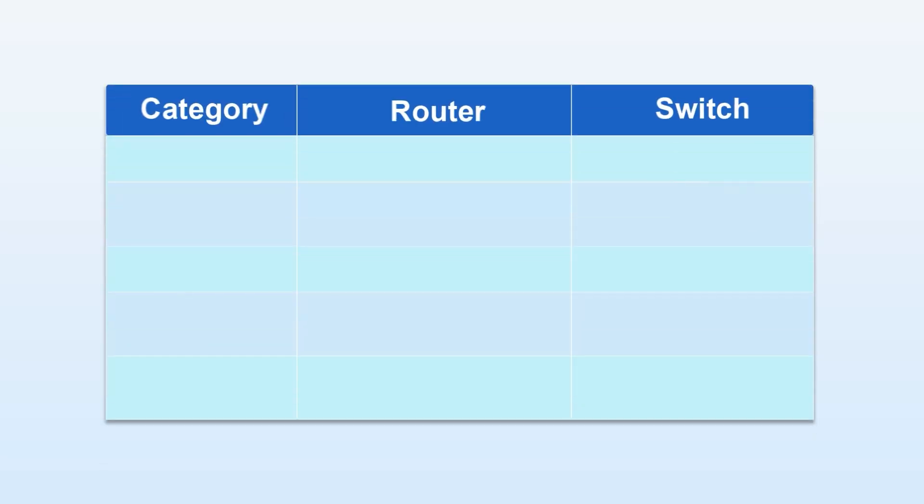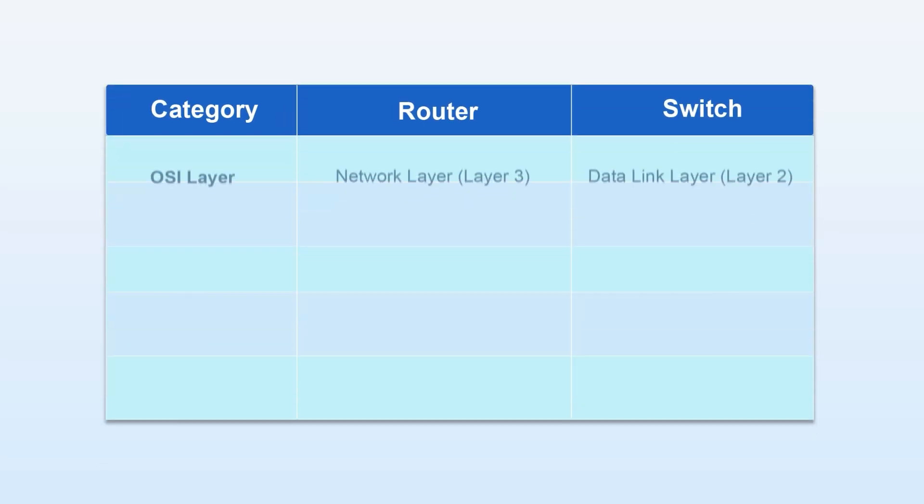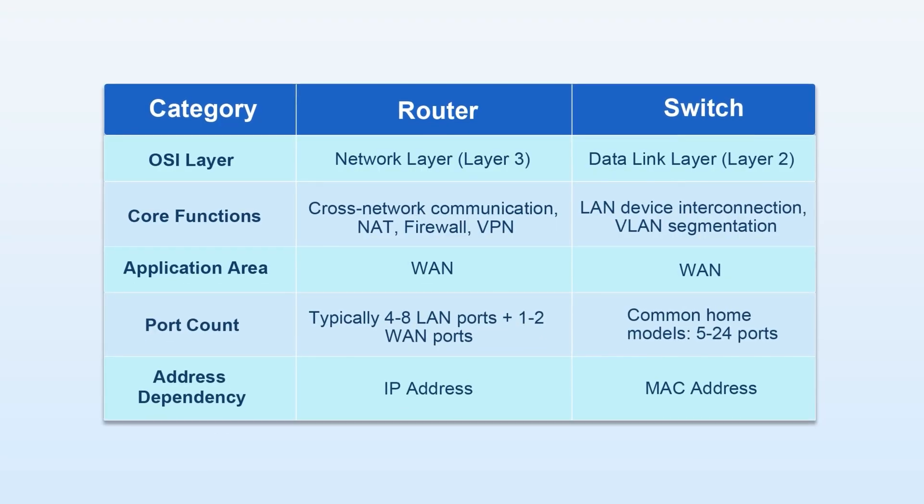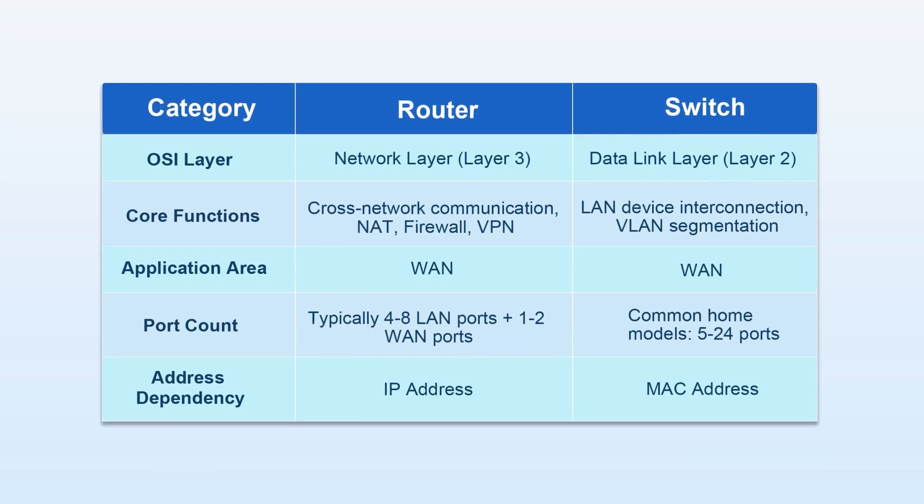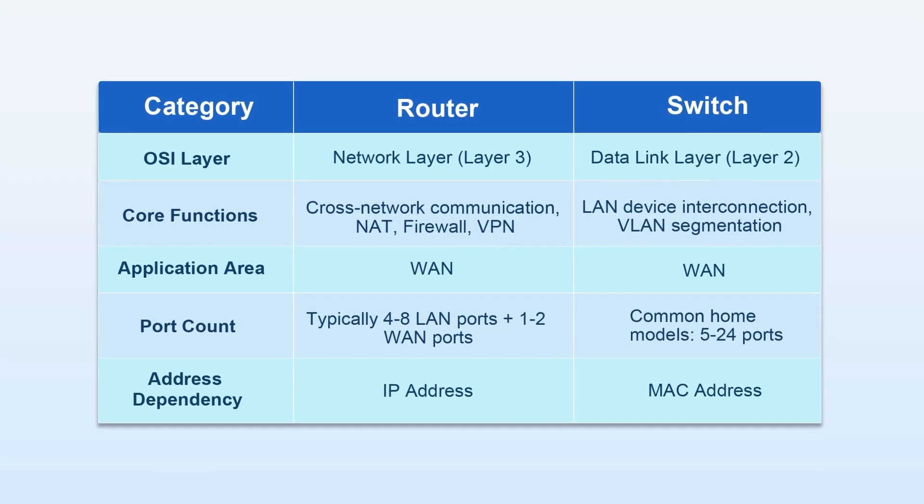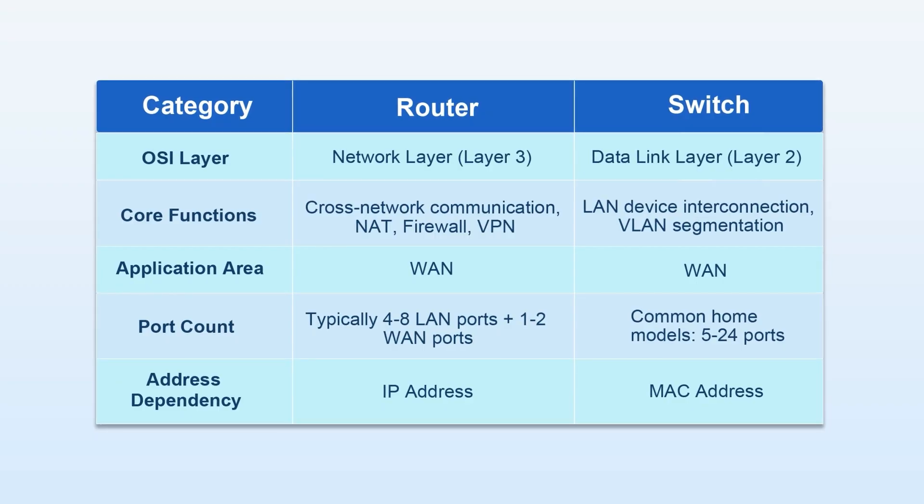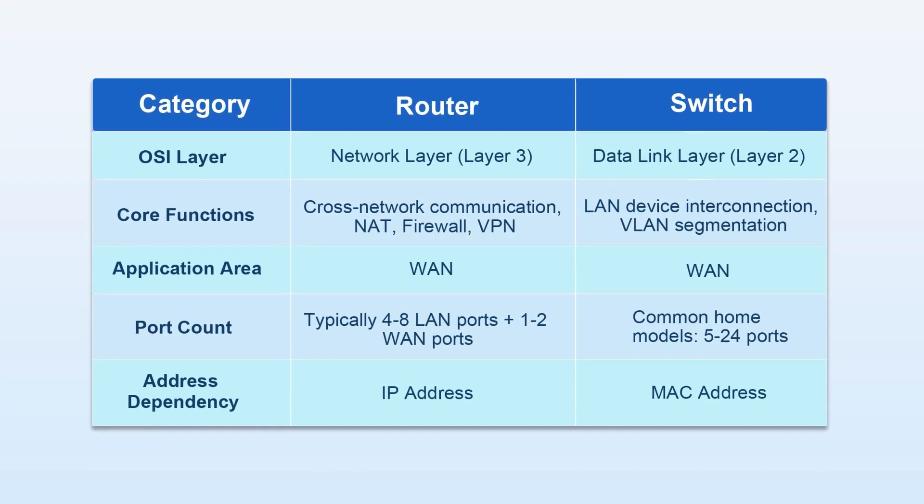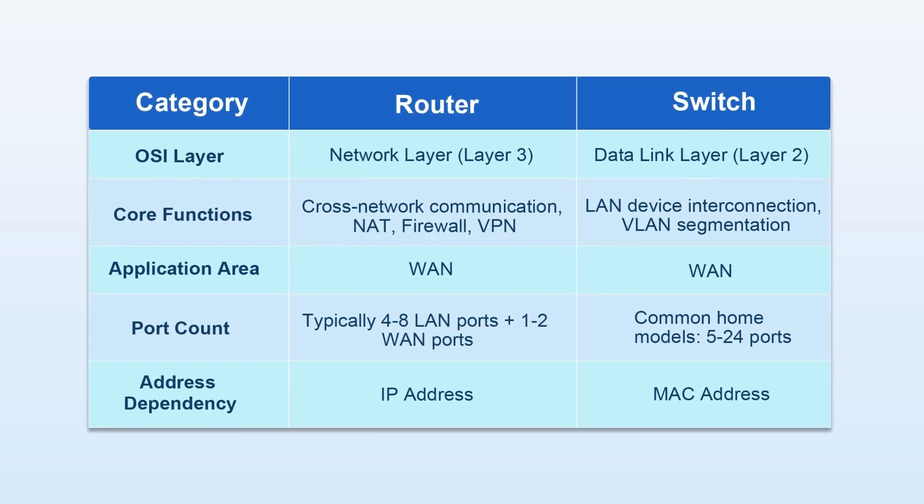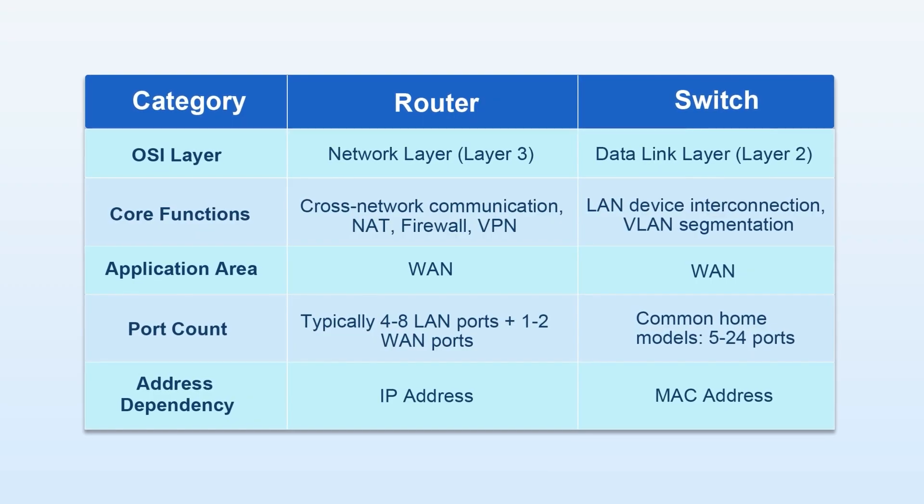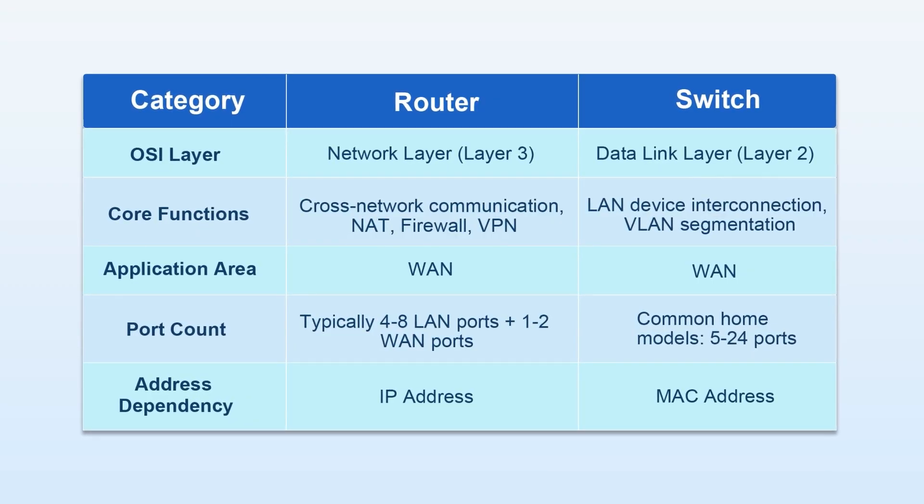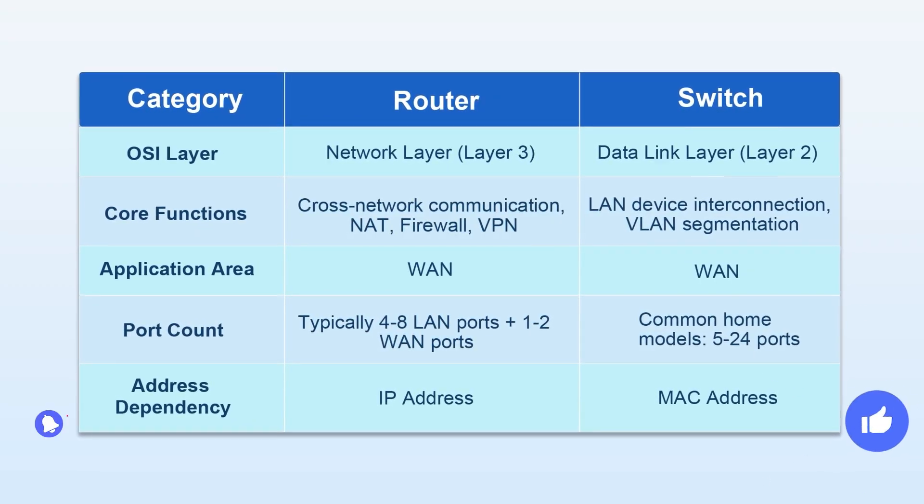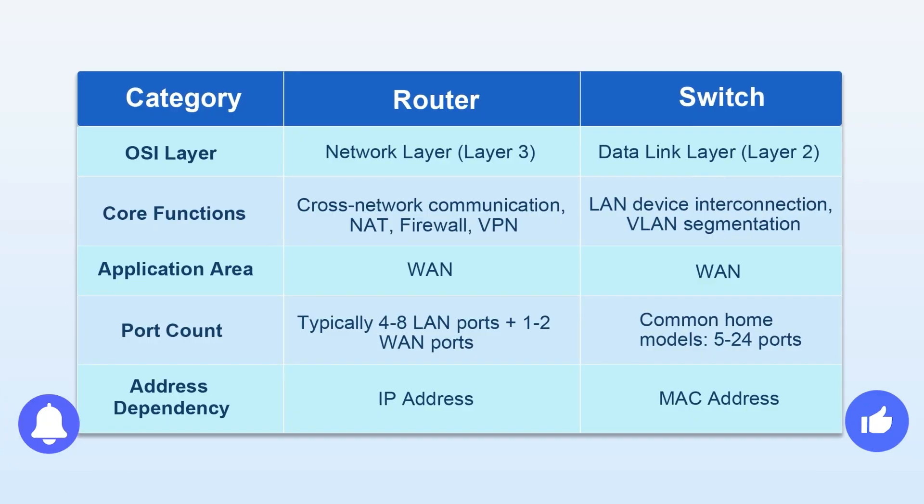The above is my summary of the differences between switches and routers. If you want to know more, please see the table below. Even if you're not a tech professional, this video should help clarify their distinct roles. If you found this helpful, please like and subscribe to our channel.